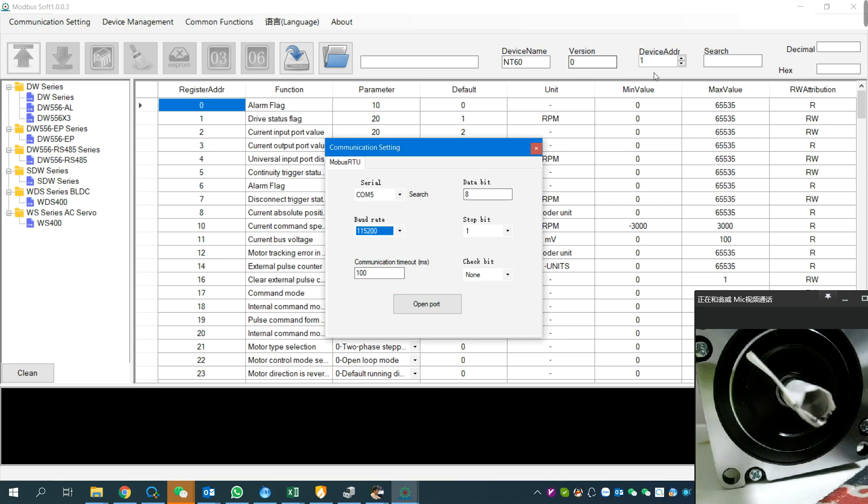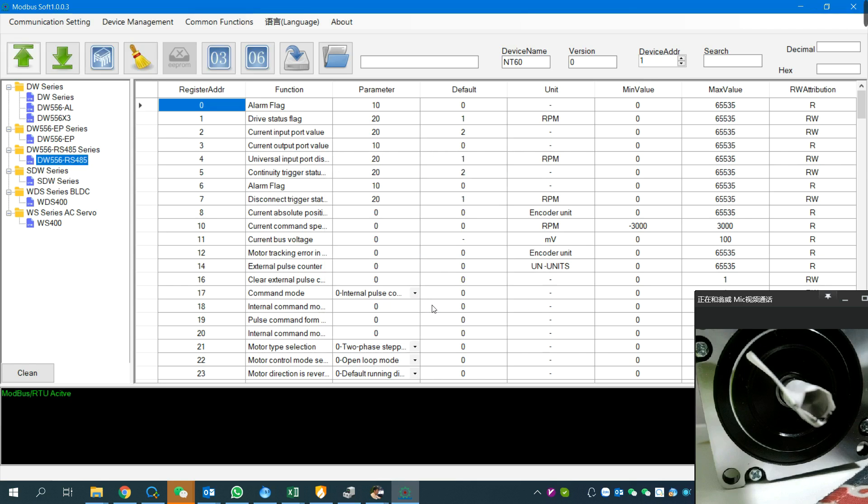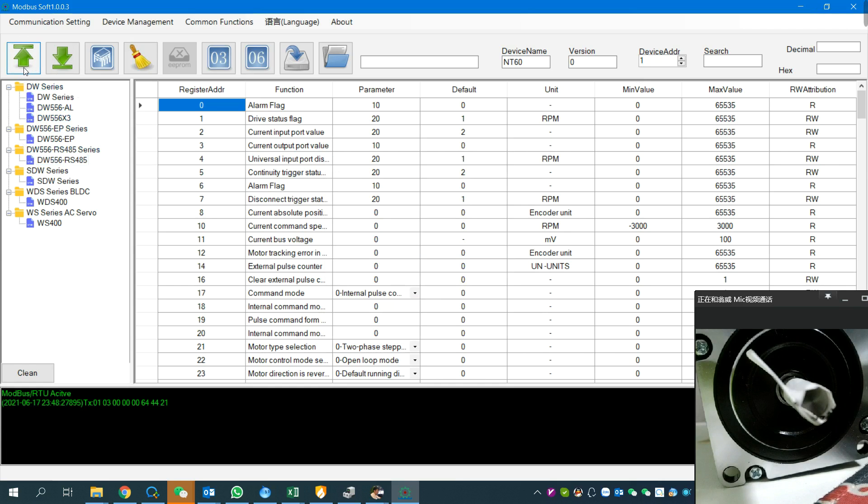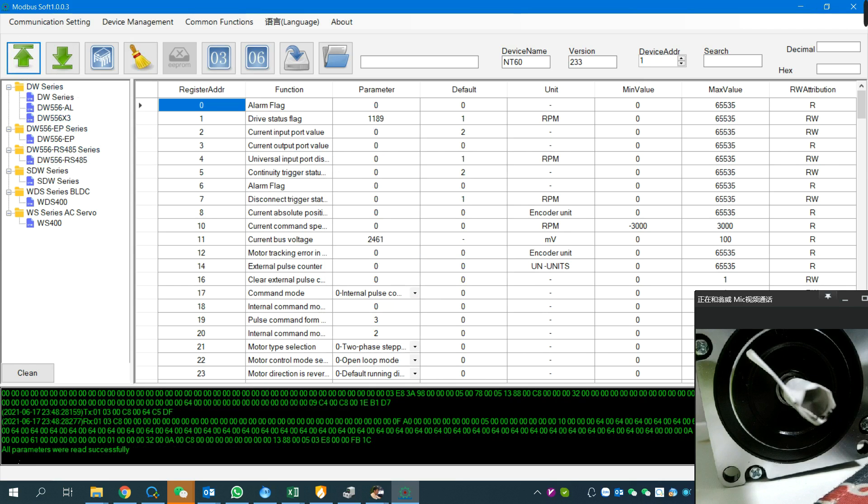I've already set my driver address to one. Now we open the port. The first thing we need to do is upload the driver settings to the software so we can check them. Let's update. All parameters are read successfully.